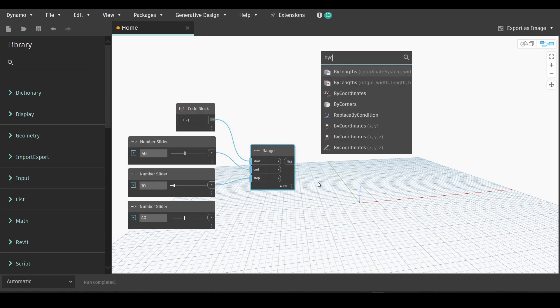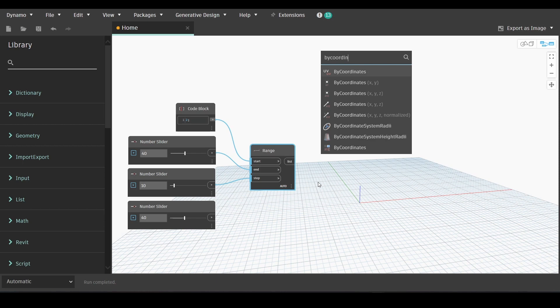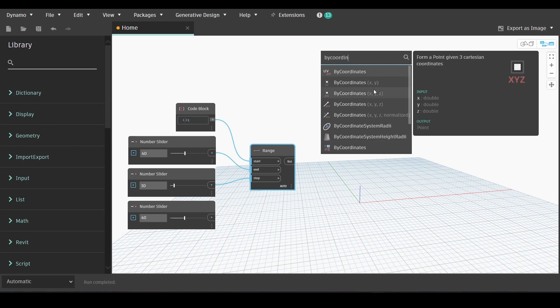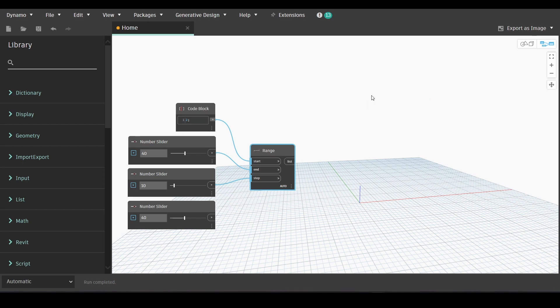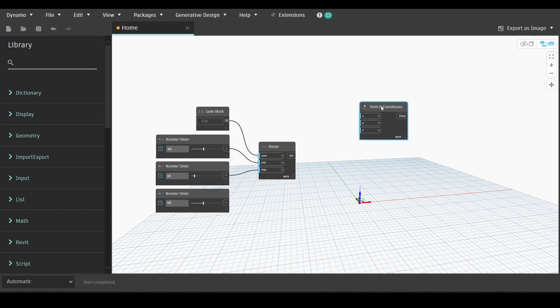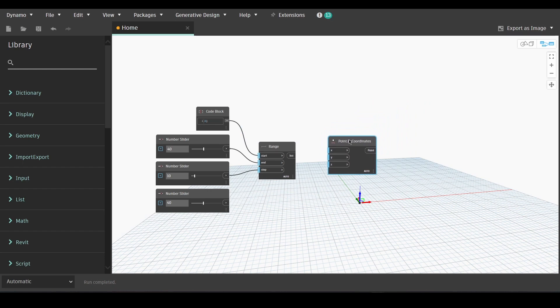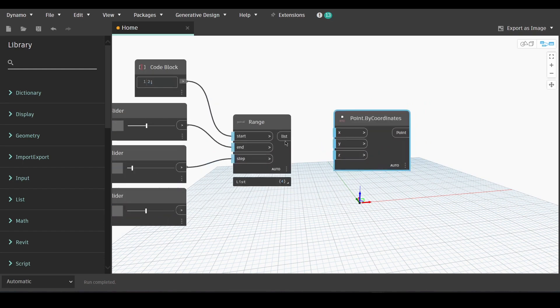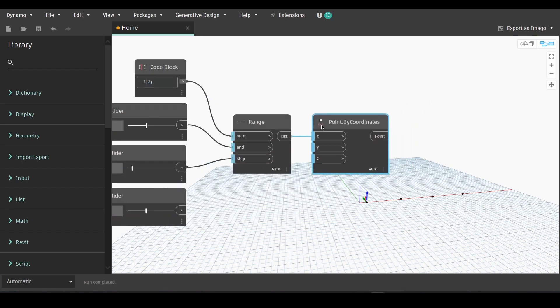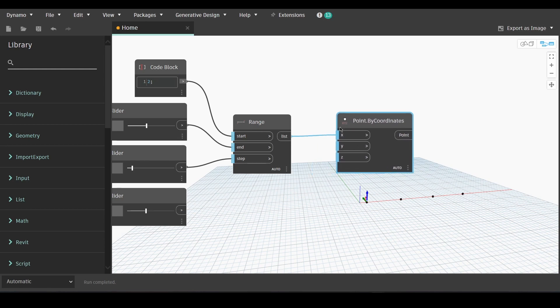Now we will find point by coordinates node, the xyz point by coordinates, and we will link the list to the x input.